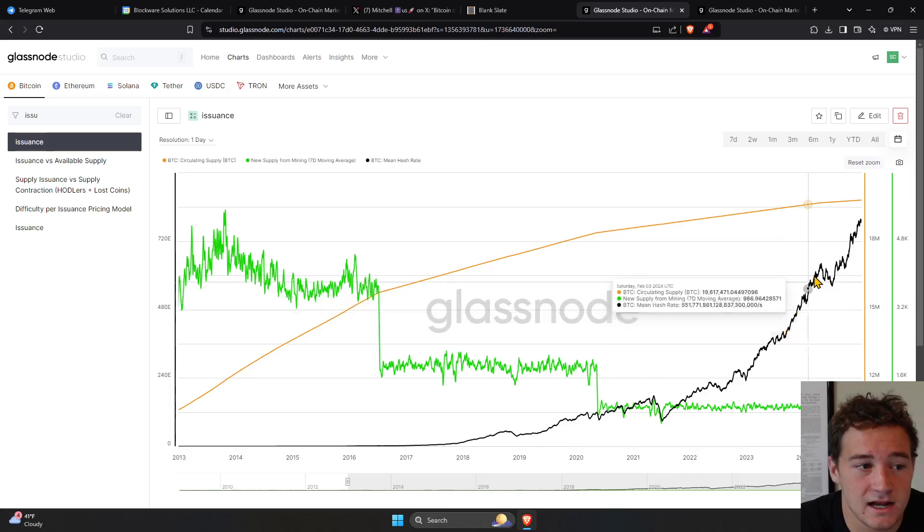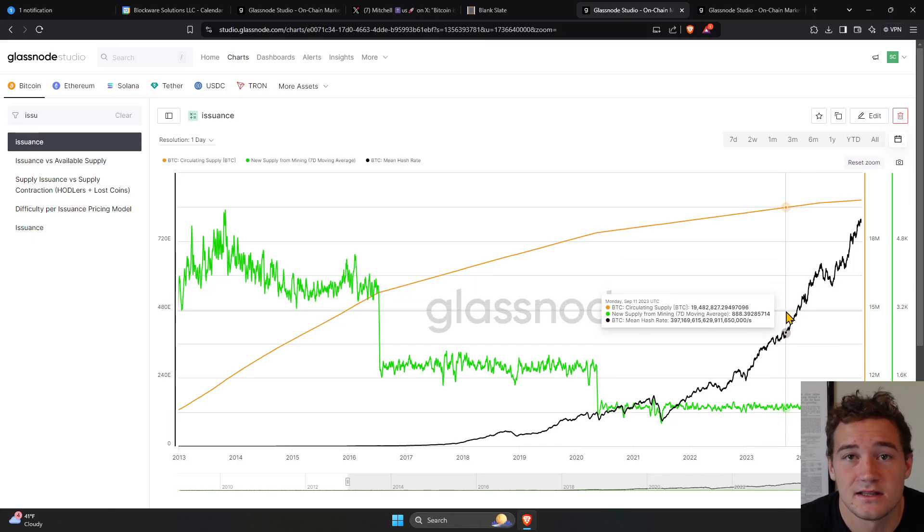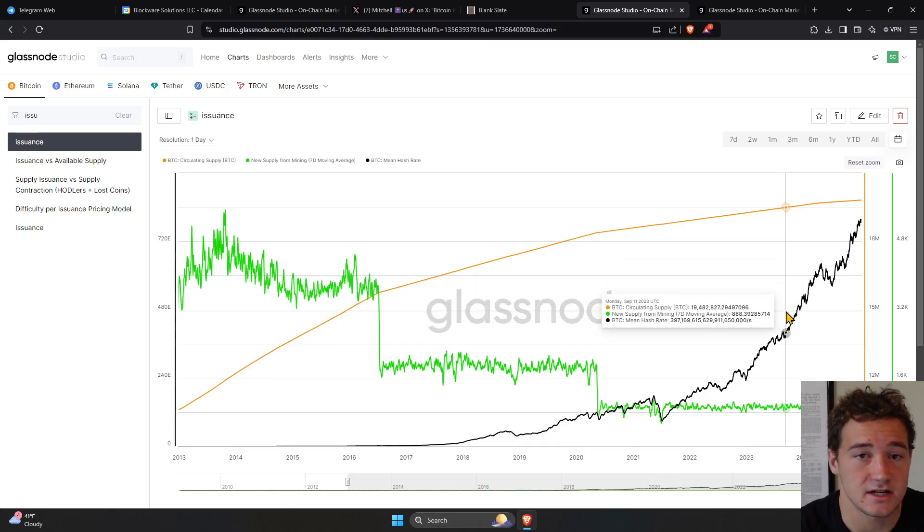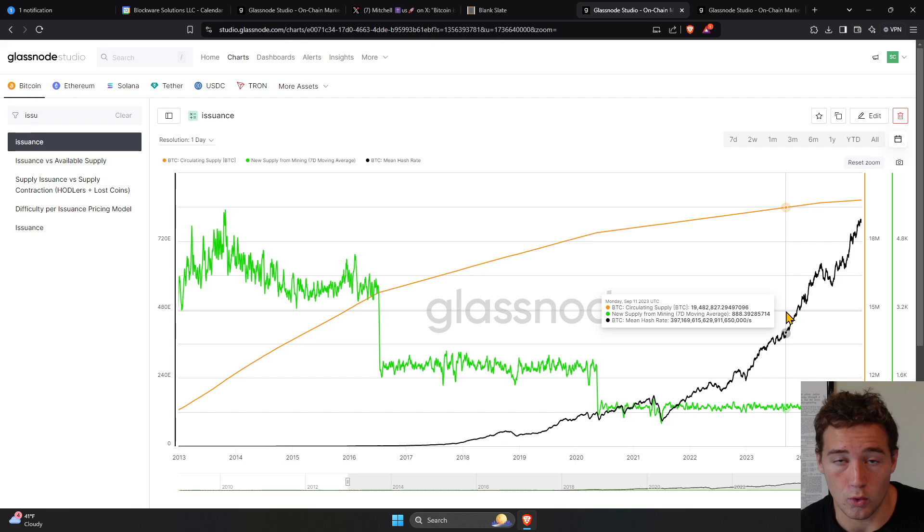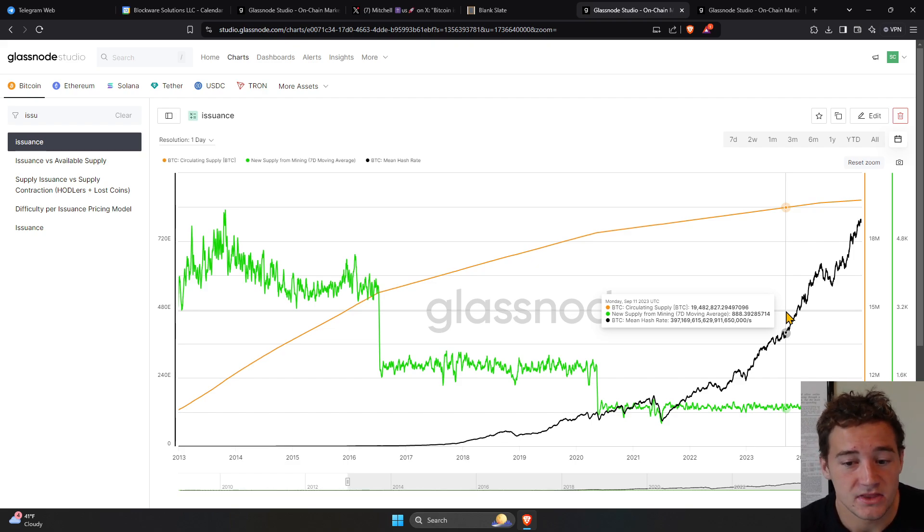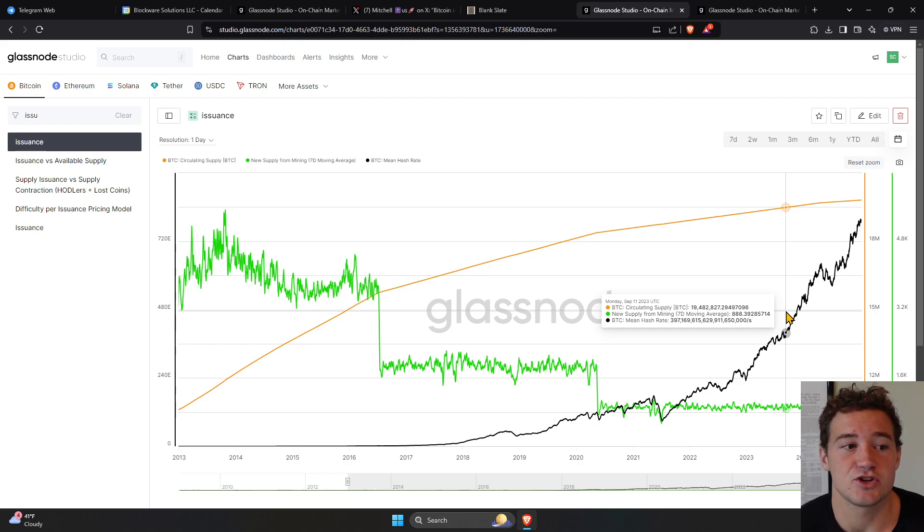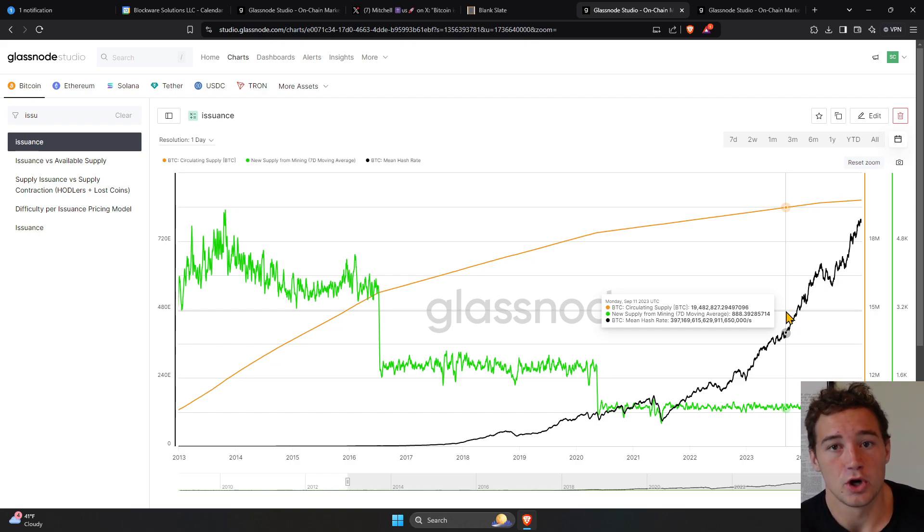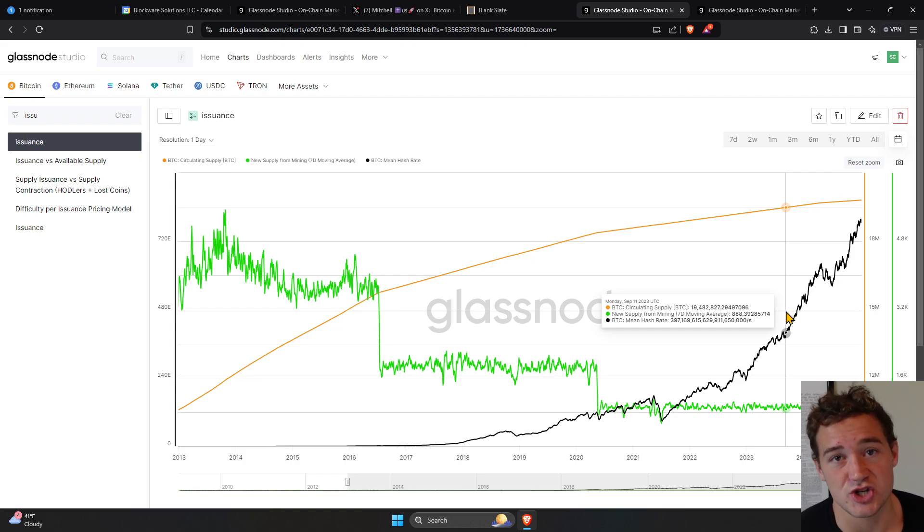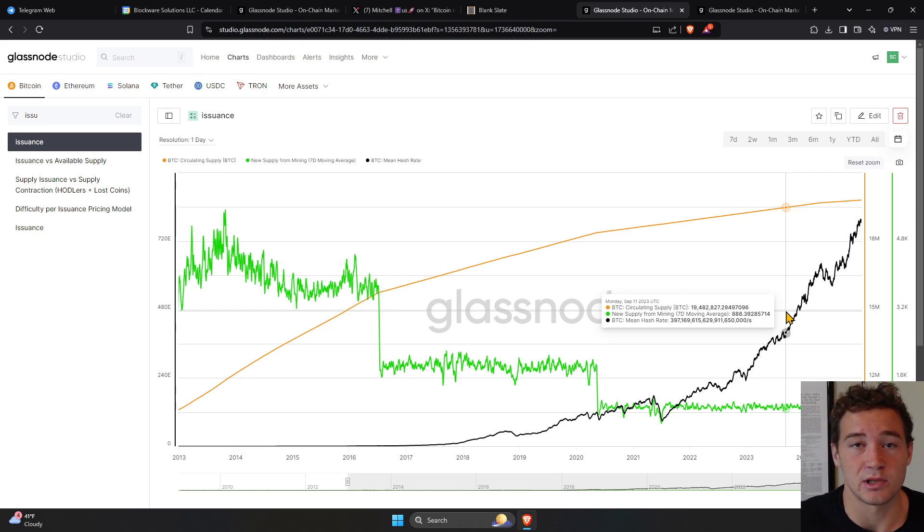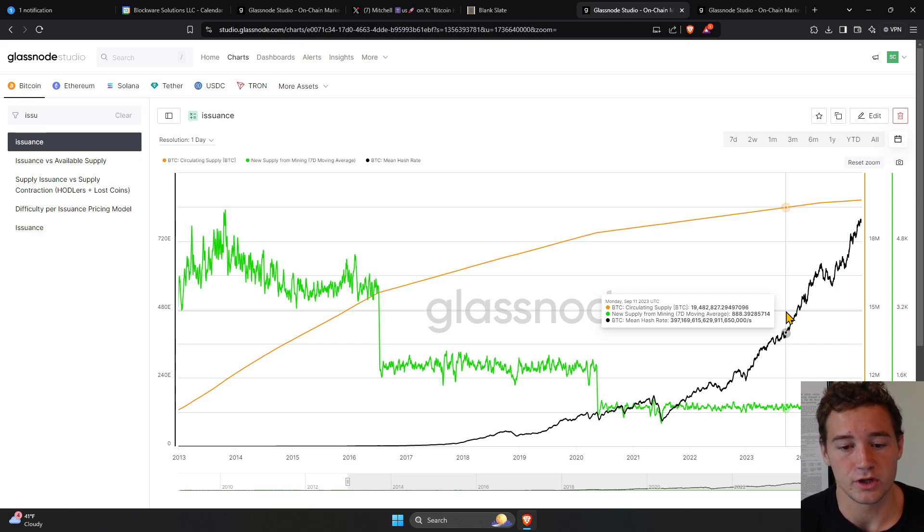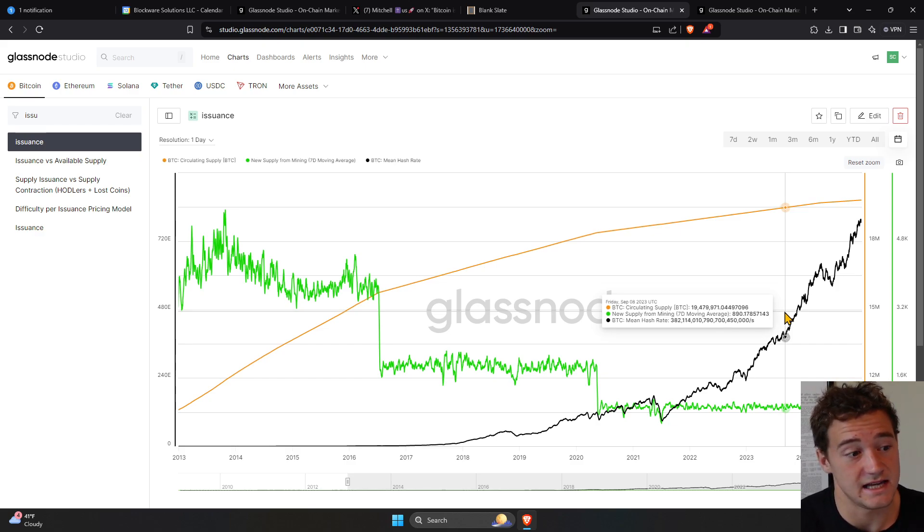As this black line goes up, that's saying more people are trying to mine Bitcoin or we're more efficient at mining Bitcoin. In theory, production of Bitcoin should go up. If you imagine gold, if more people start mining gold or if we become more efficient at mining gold, you would think the rate at which we mine new gold would increase, and it would.